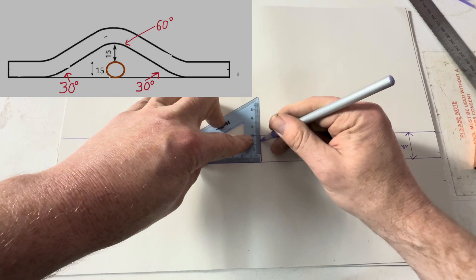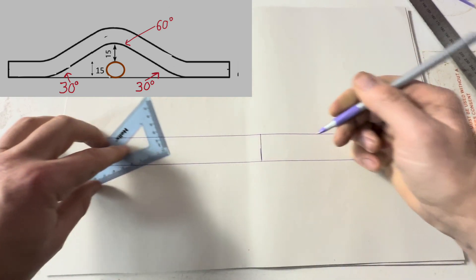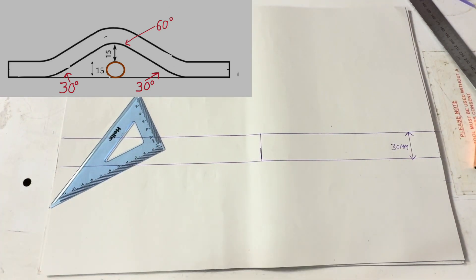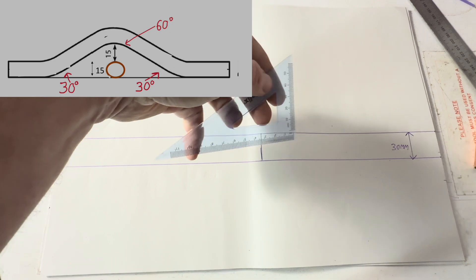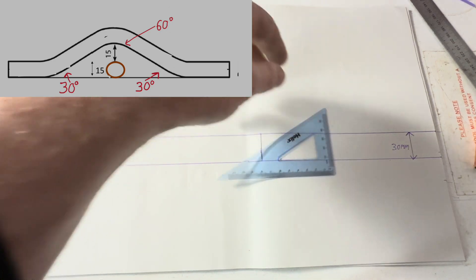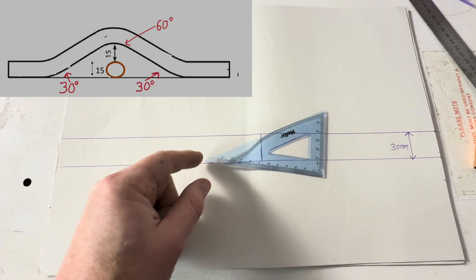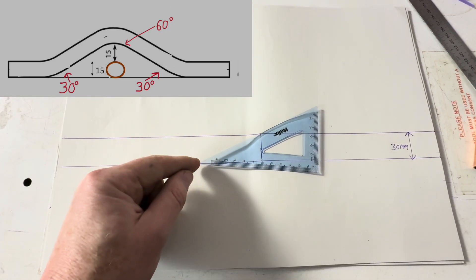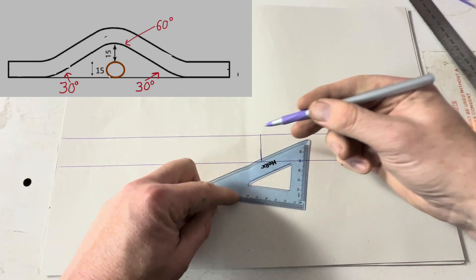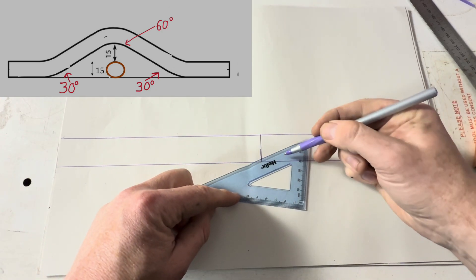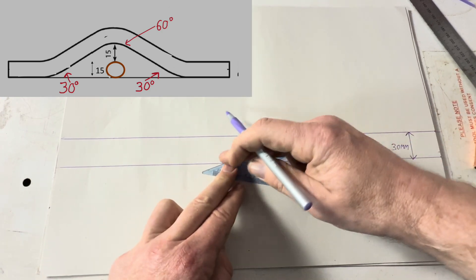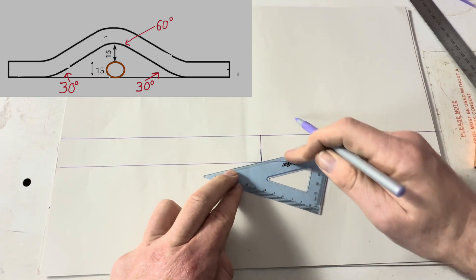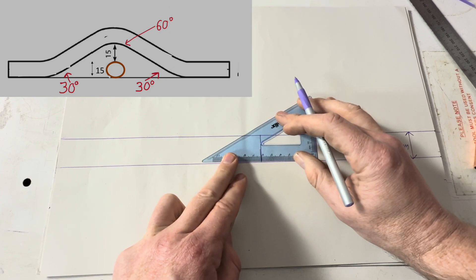We'll then use a square to draw a line there, and then using the set square this is 30 degrees, because we want this bend here to be 60 degrees. We're going to draw 30 and 30 to give us 60 degrees.